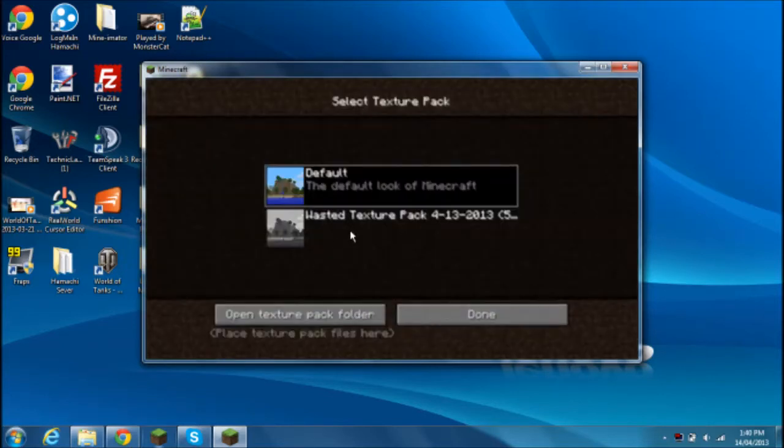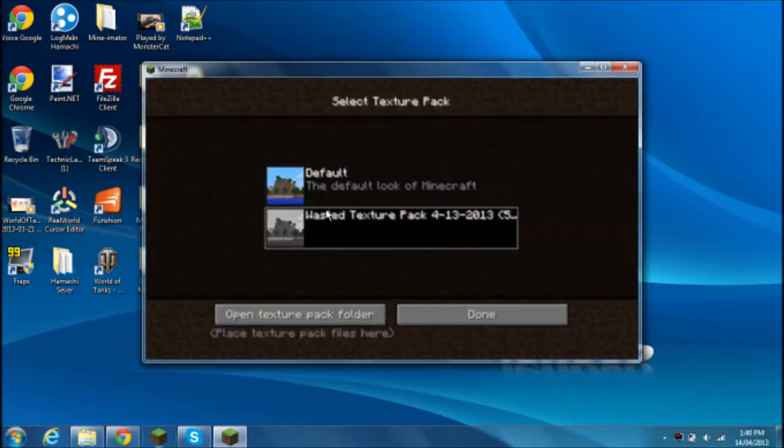So you go to options, you go to Texture Pack, and you'll see that. That is currently not valid, because it hasn't been extracted, it will not work.